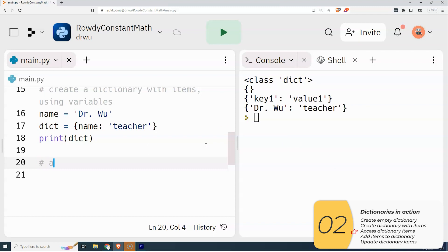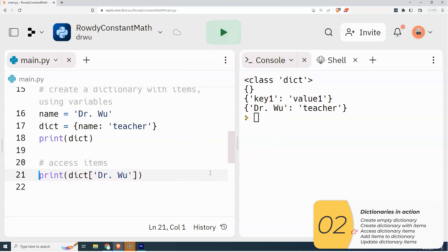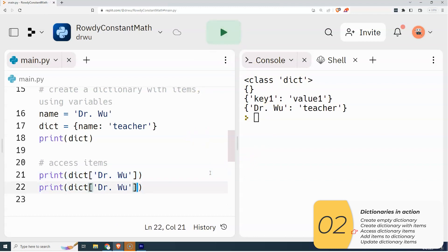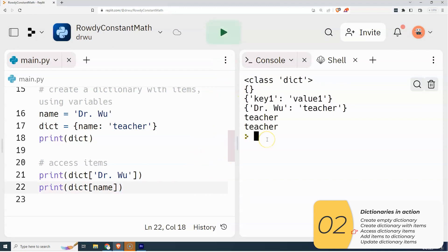Now I'm going to access items from this dictionary. The way I do that is dictionary bracket key — square brackets this time, not squiggly brackets. I'll print out 'dict' square brackets, and the key is Dr. Wu. I can show two at the same time: with a hard-coded string 'Dr. Wu', or using a variable. In both cases it prints out the value, which is 'teacher'.